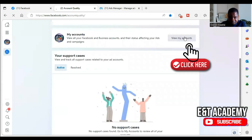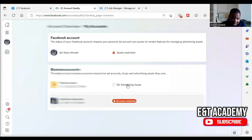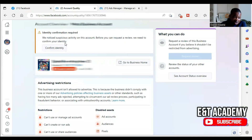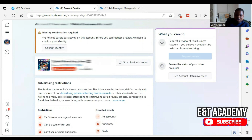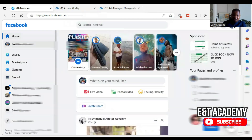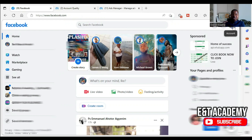Under Account Quality, click 'View All My Accounts' and you will see that among all your accounts there is a restriction on the business manager account. When you click on the business account you'll see that there is suspicious activity and we need to confirm our identity before we can request a review. Before you confirm your identity, note this: your name must match what is on your ID card, and your birth date must also match. Accepted ID types include voter ID, national identity card, driving license, and passport.